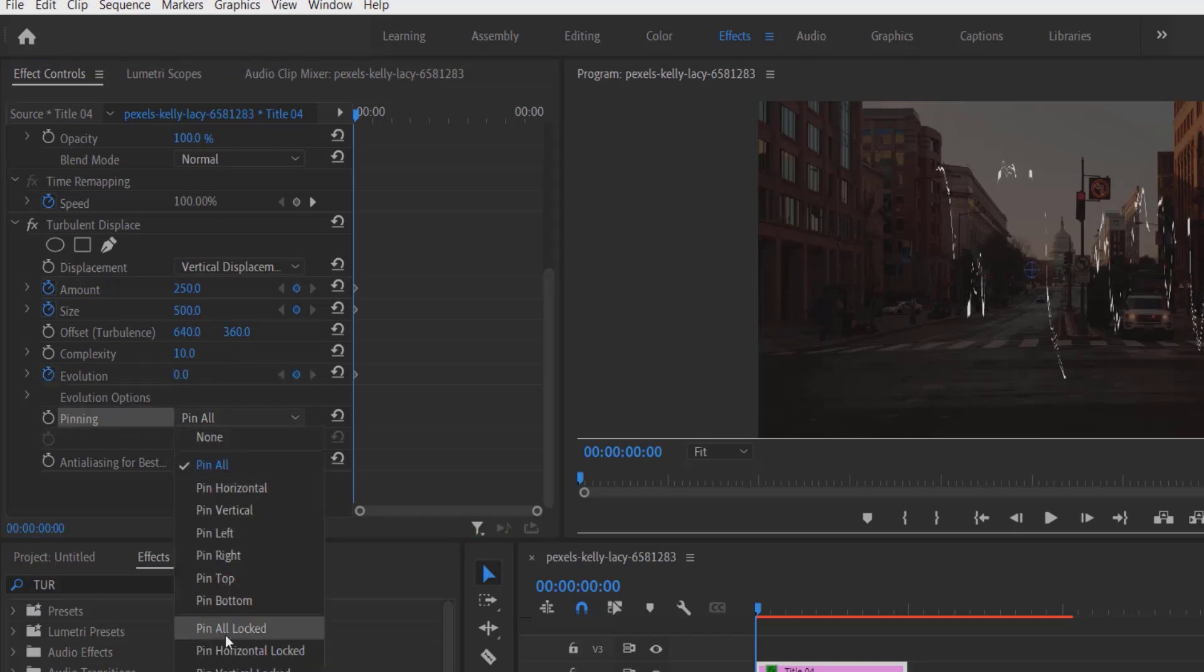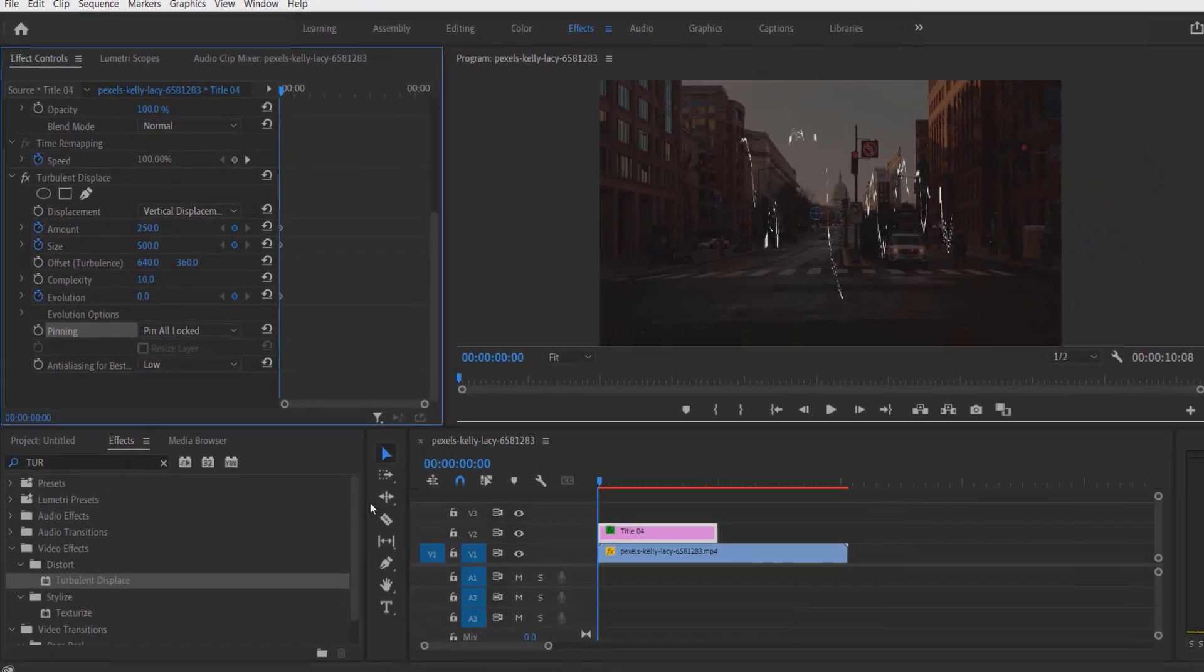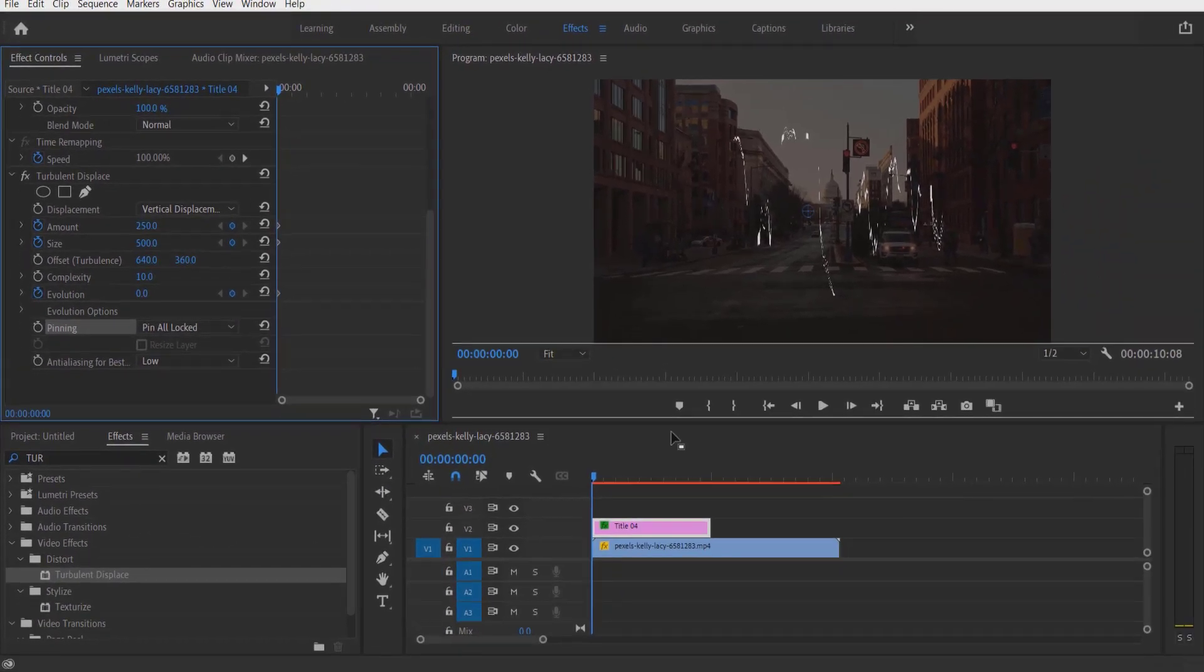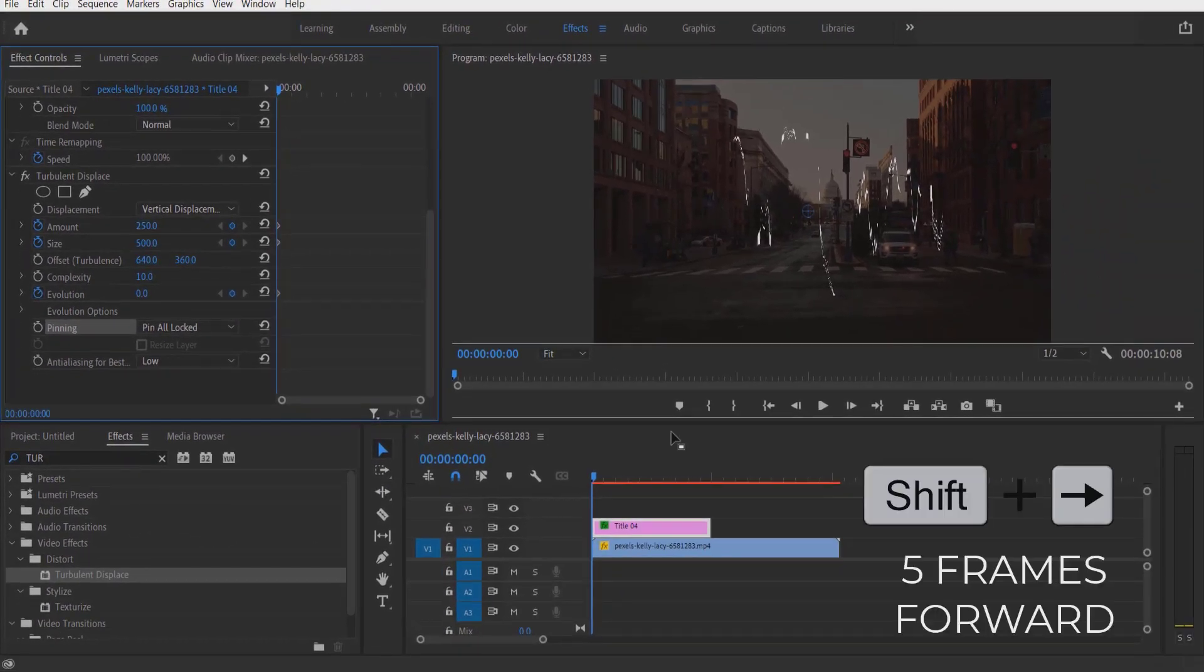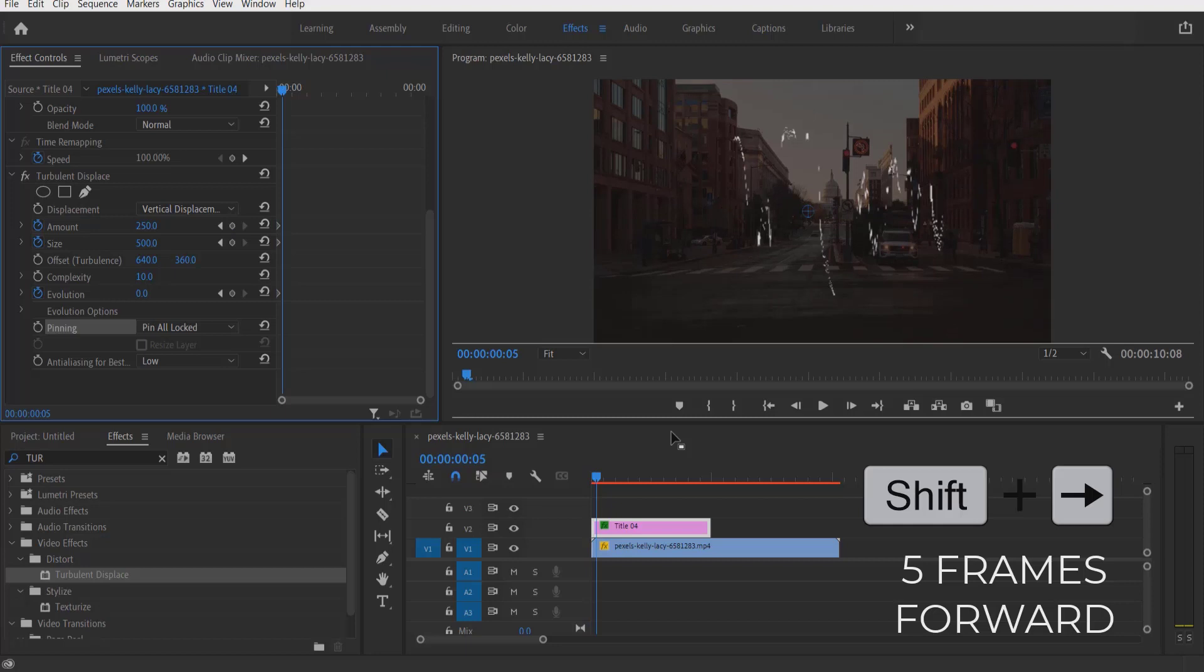Change to Pin or Locked. Go a few frames forward. I'm going to press Shift plus Right Arrow key to go five frames forward.